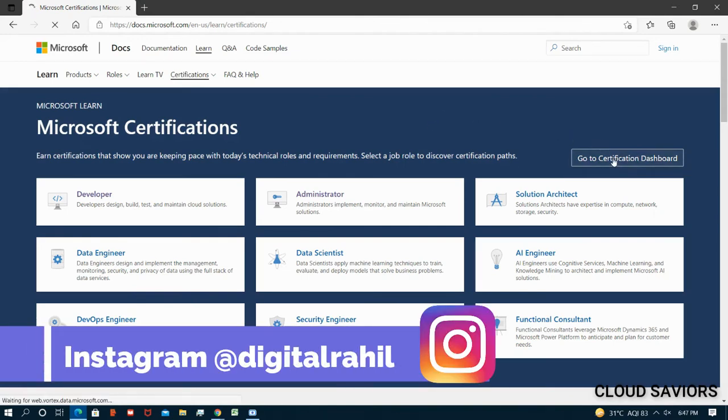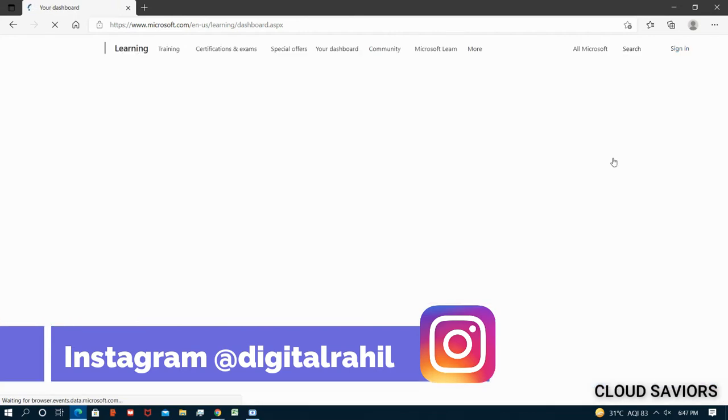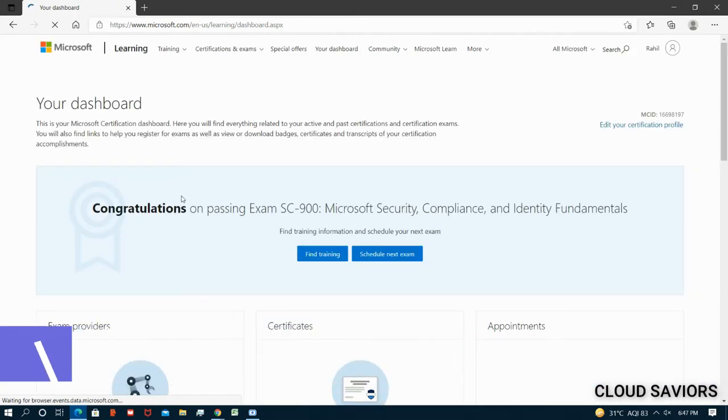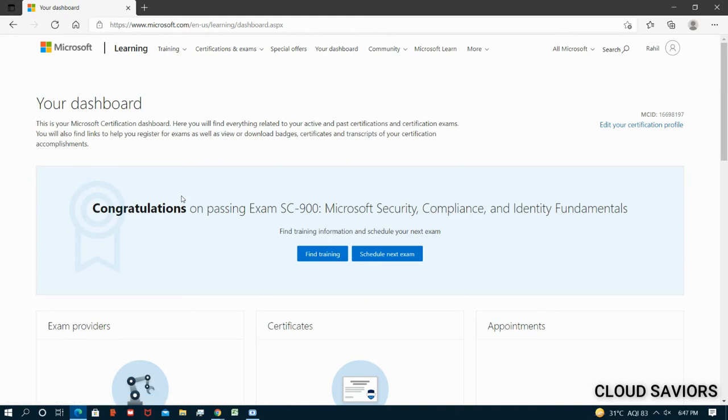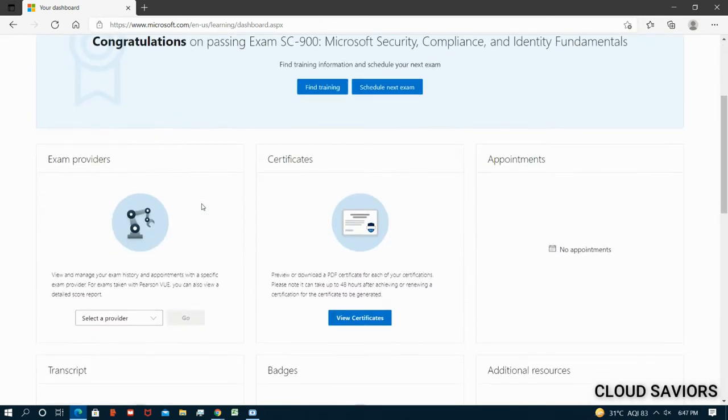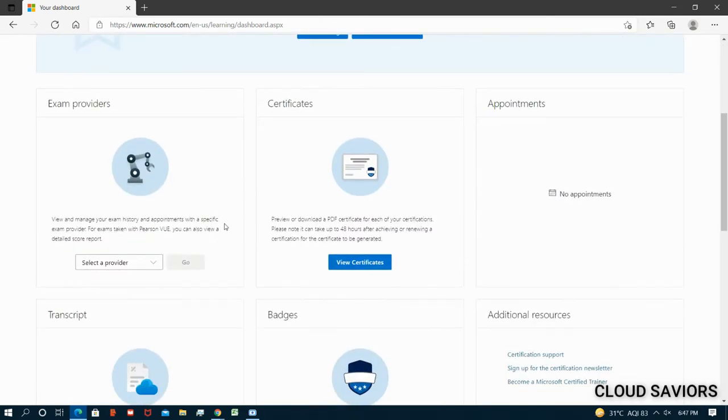Now we are on Microsoft certification dashboard. We have to click on the right button, then you will be redirected to your portal where you can see your achievements, your score, and if you want to schedule your next certification, this portal will help you schedule your next certificate as well.